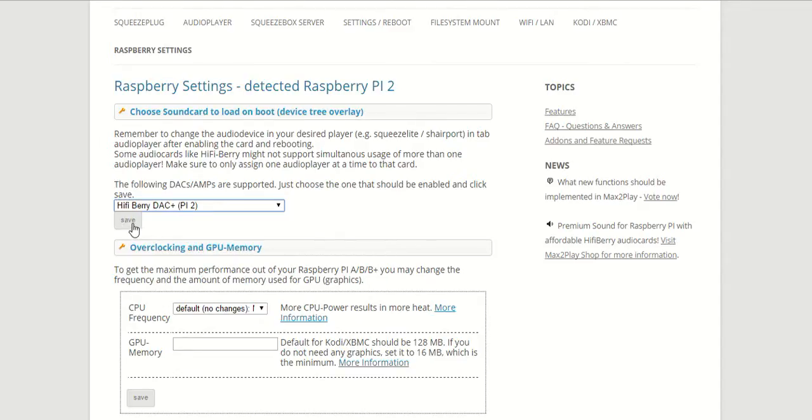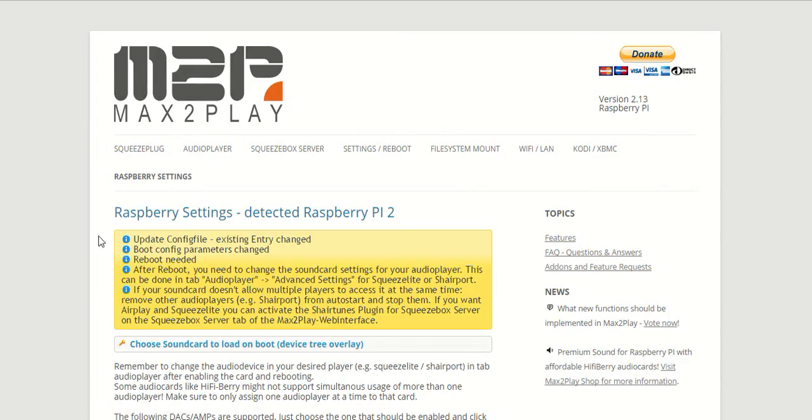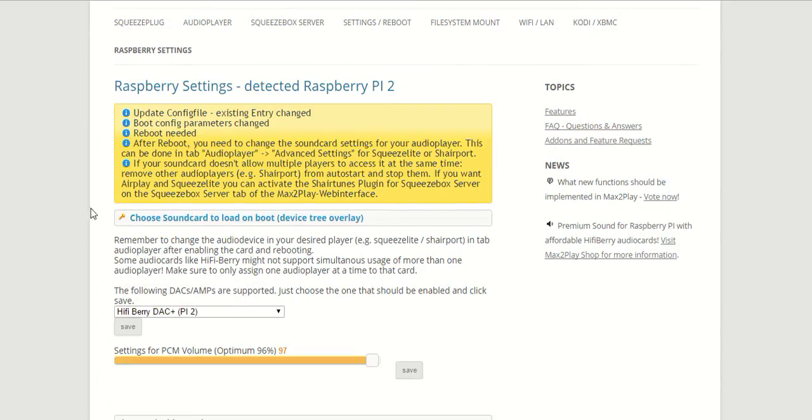And in order to set this up properly, we have to select the sound card here, the HiFiBerry DAC Plus for Raspberry Pi 2. Now if we click on save, you can see here that everything is set up and the parameters are changed to perfectly work for the HiFiBerry DAC Plus.